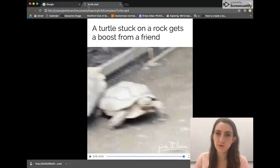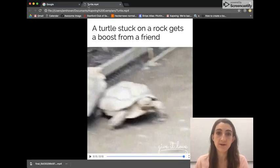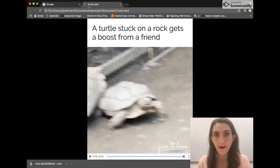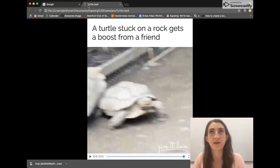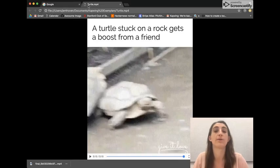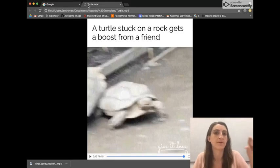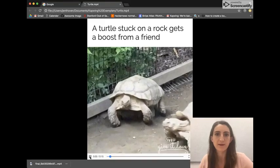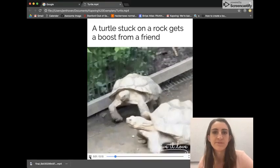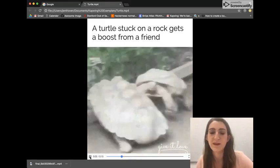Hi everyone, my name is Julia. Today I'm going to show you how to make this new meme format where you have your caption embedded into the video or the gif or the image in a rectangle right above the video. Here's an example of it — you see this format everywhere on Instagram, Facebook, and social media generally.